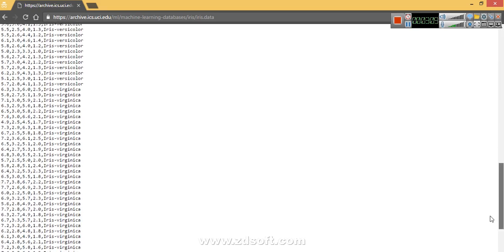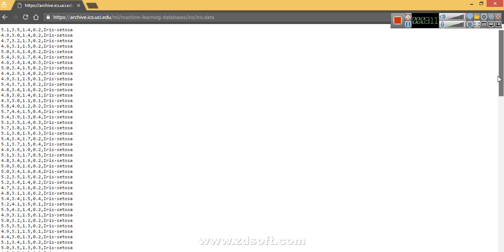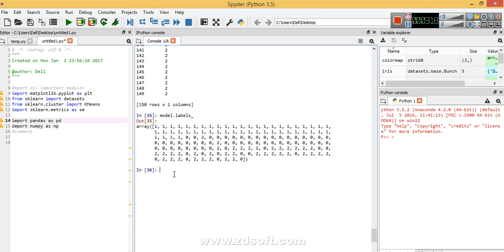In Python the iris dataset is internally available — we'll just have to import it. So we'll import the dataset by defining a variable: iris is equal to datasets.load_iris().